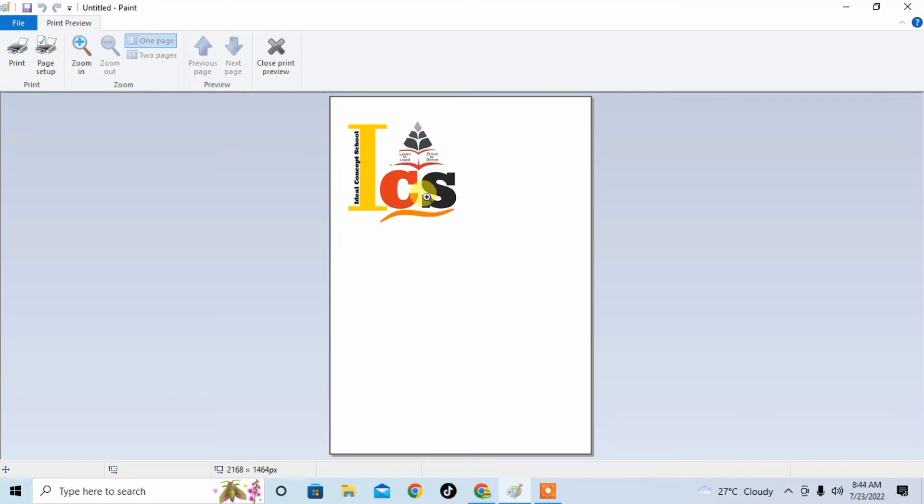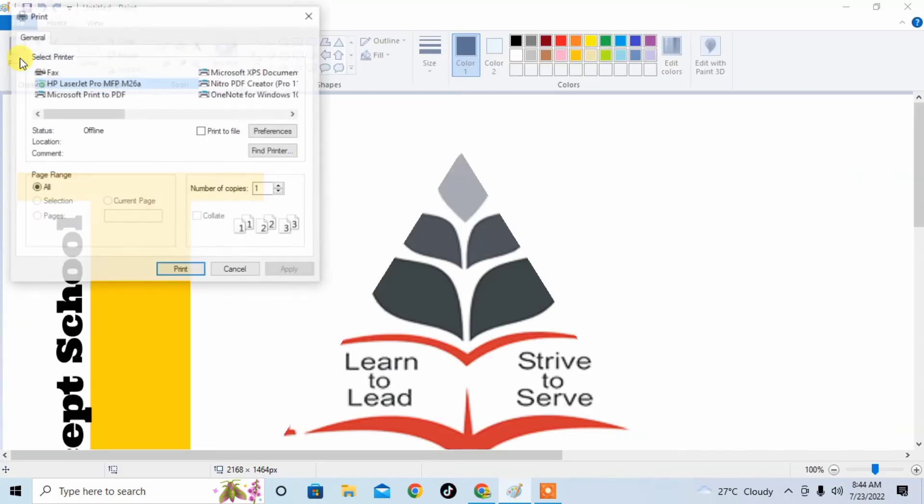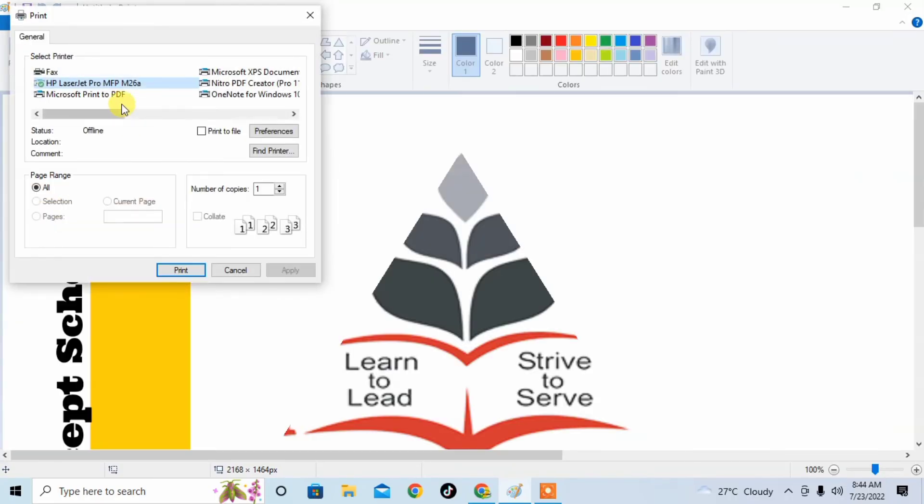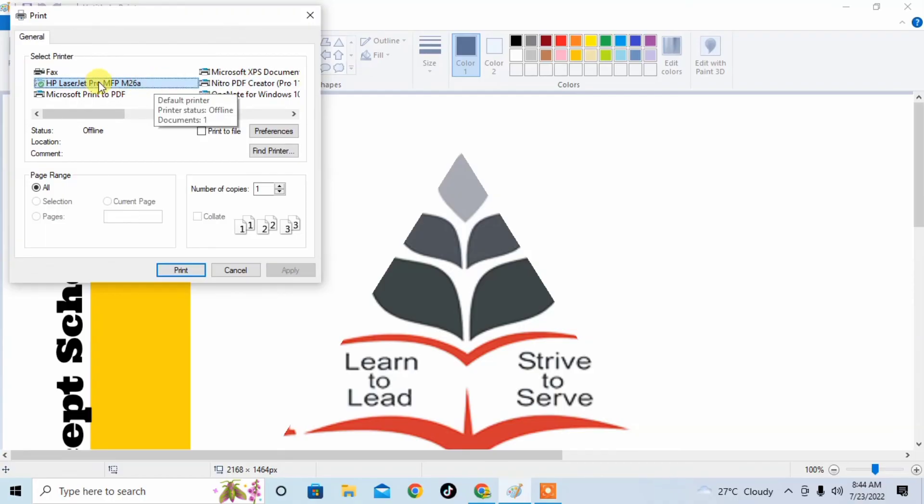Now you just have to click on Print to print your document. Click on Print, then select your printer. I have HP LaserJet, so I will click on Printer and then I will click on Print.